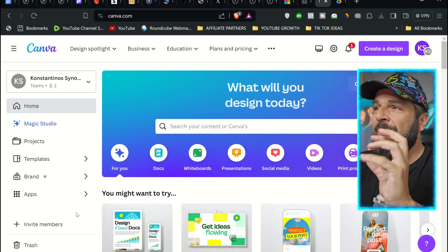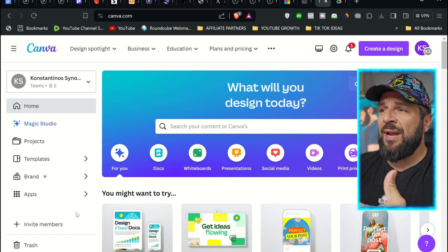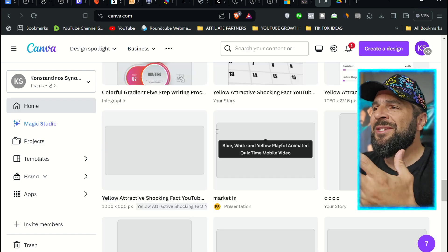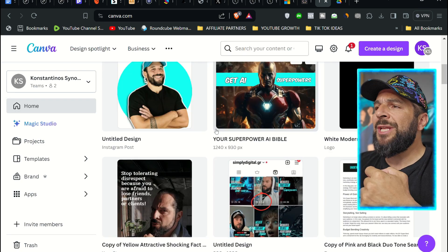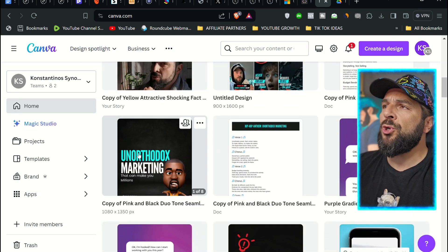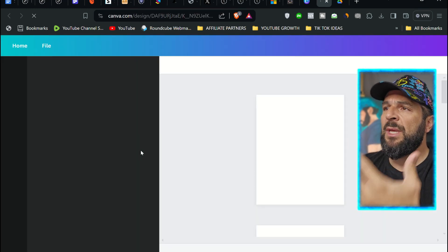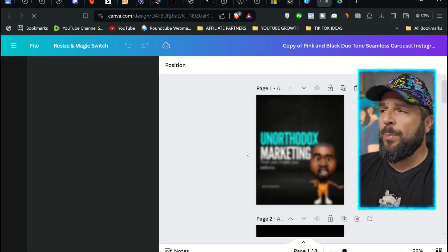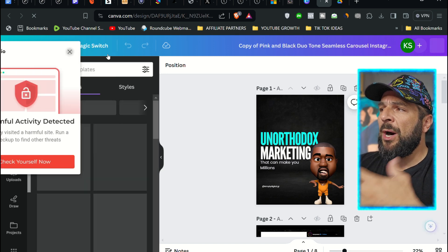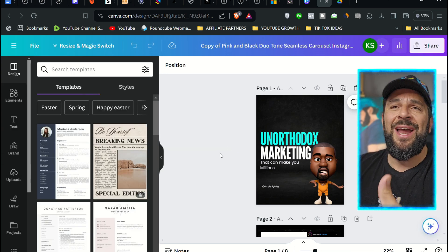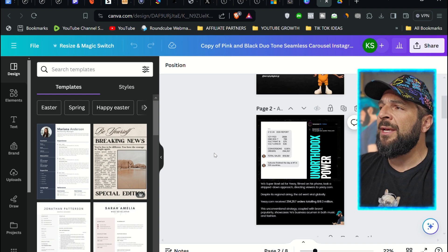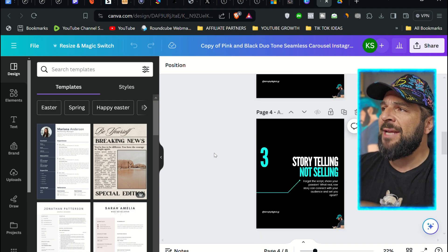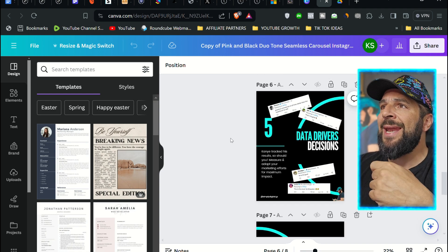Open your Canva. By the way, you need the premium version of Canva to do that, and select any design that you have. Let's say I want to select this post right here, which is a carousel post that we created and posted on Instagram the other day. It's about the unorthodox marketing of Kanye West during Super Bowl. It's eight slides, has some text, has some info. And now,